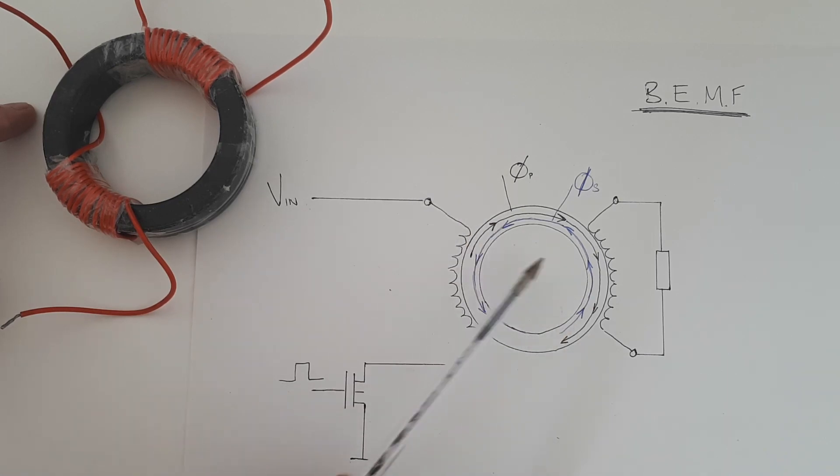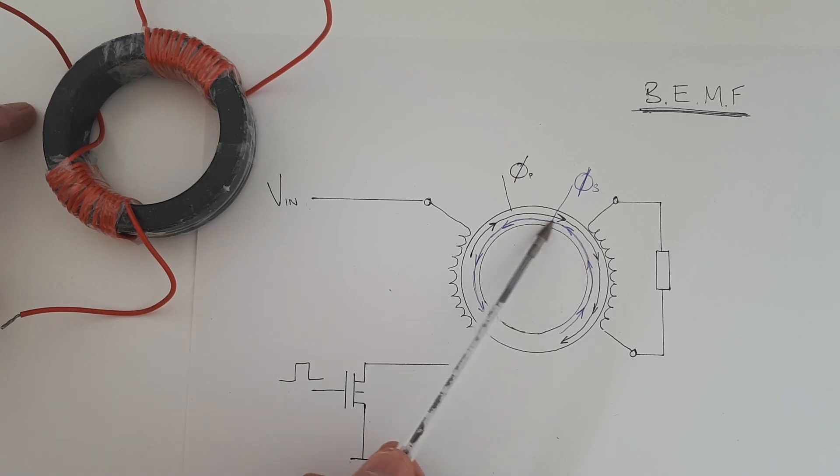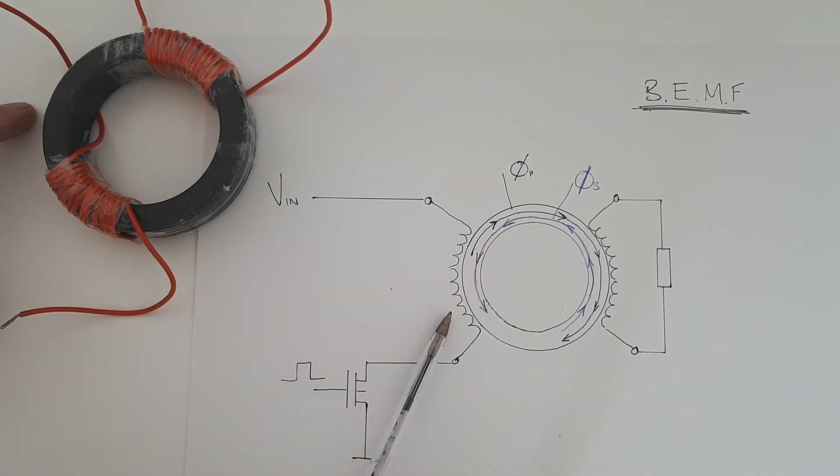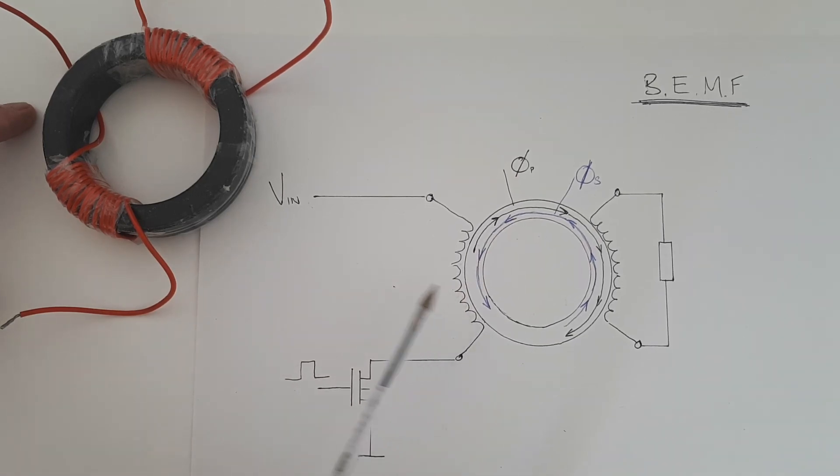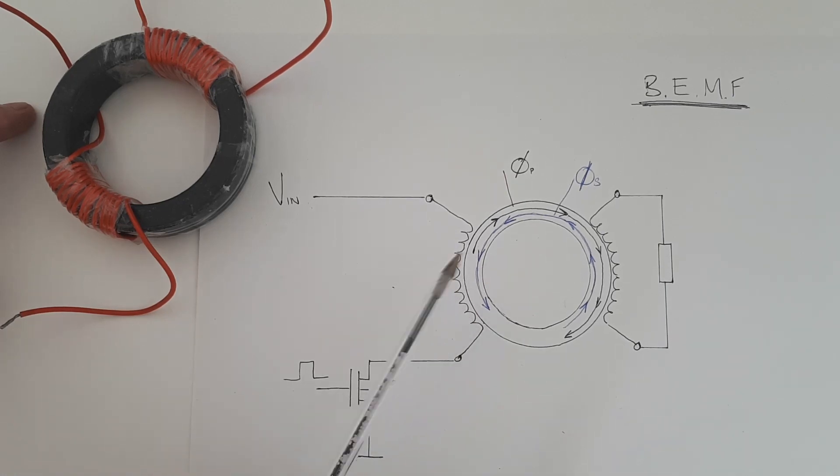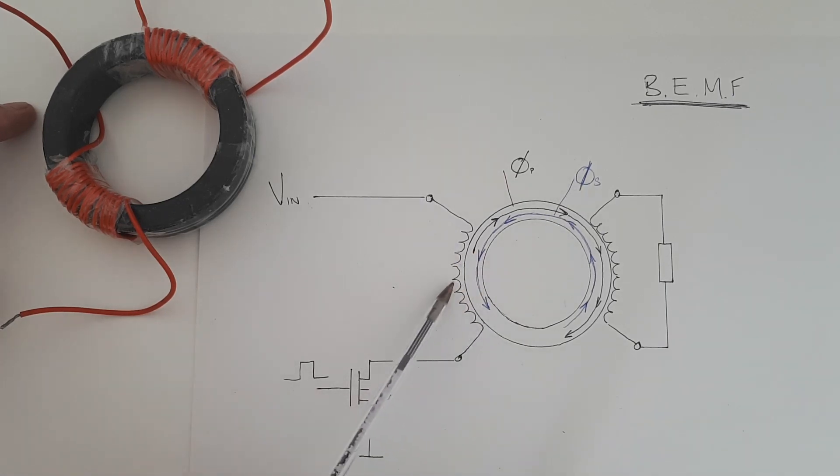So the secondary flux drawn in blue will also travel all the way around the toroid and penetrate the primary winding. So the question is what effect does this secondary flux have on the primary winding?